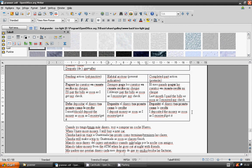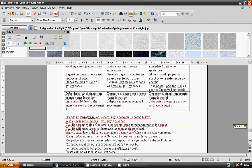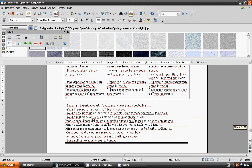When I have more money I will buy a new car. Claudia will make a trip to Guatemala as soon as classes finish. Claudia hará un viaje a Guatemala tan pronto como terminen las clases.